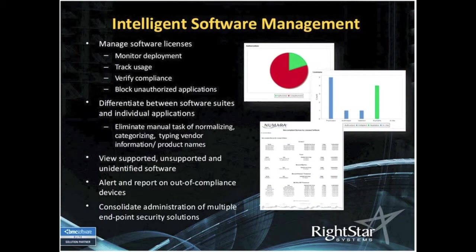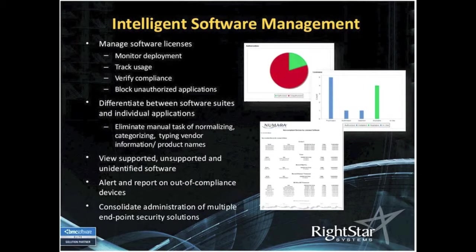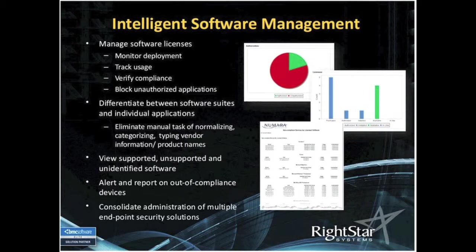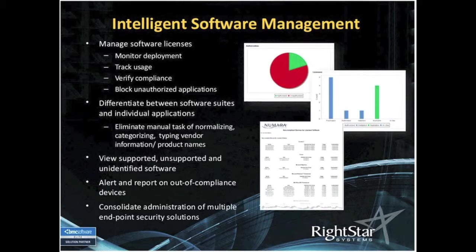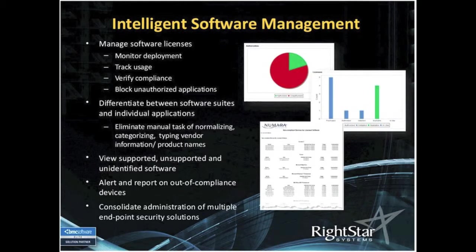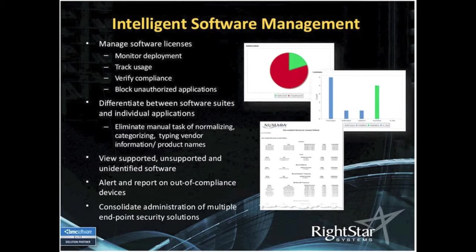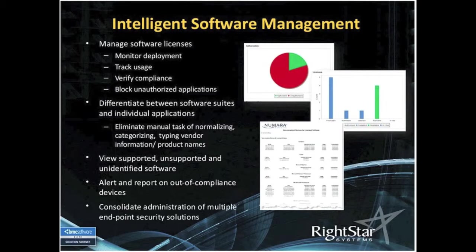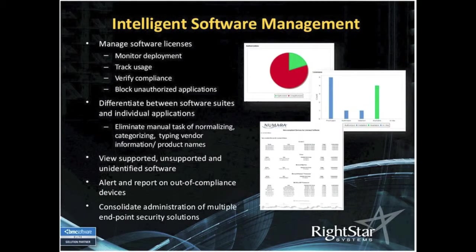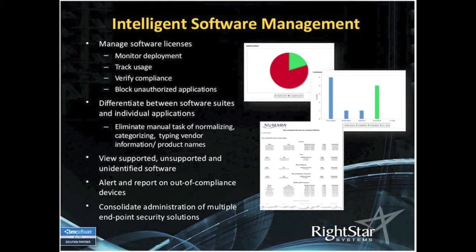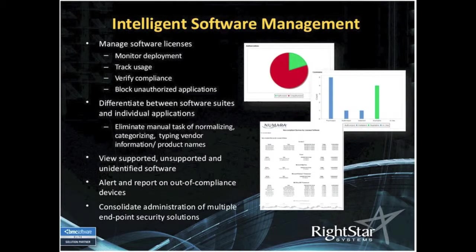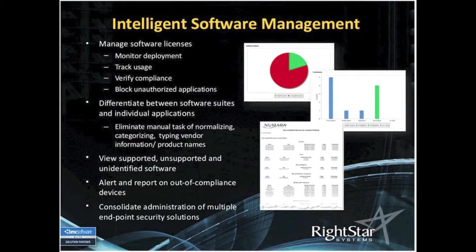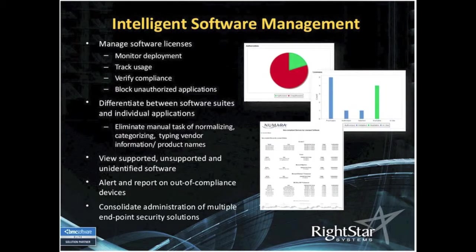Talking about intelligent software management and what does that mean. What we're going to enable you to do is manage your software licenses. There's several initiatives there, the ability to monitor all your deployments. With the agent that resides on the endpoints, we're going to be able to see what software you've actually deployed or what has been installed on that machine.